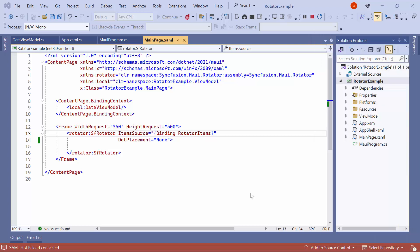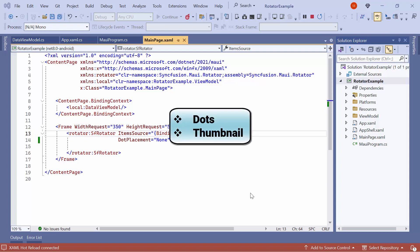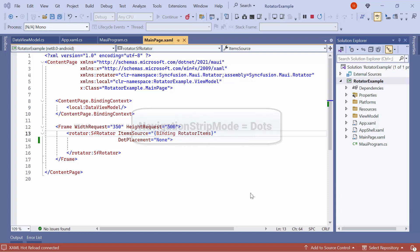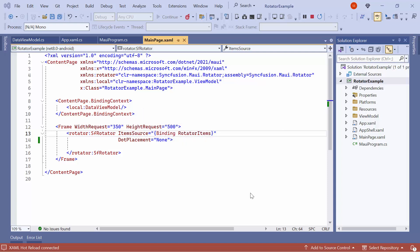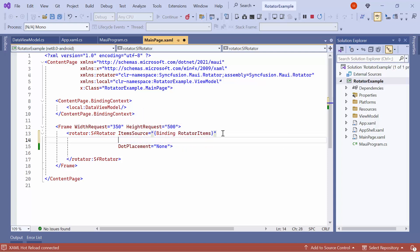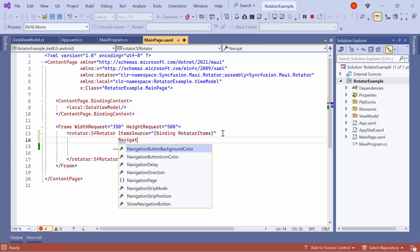Now, I will show you how to customize the navigation strip. The Rotator control provides two built-in navigation strip mode options: Dots and Thumbnail. By default, it is set to Dots. To customize it, set the navigation strip mode to Thumbnail.